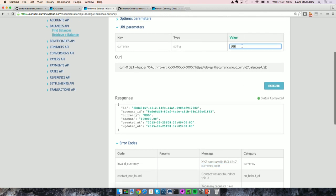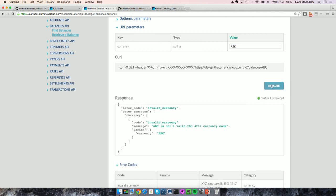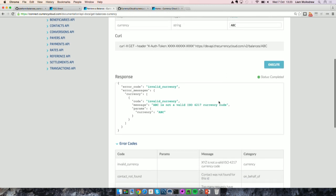Let's try that out. Let's type in an invalid currency code — ABC — and execute that call. What we will see there is the error code coming back exactly as we've seen in the developer center.